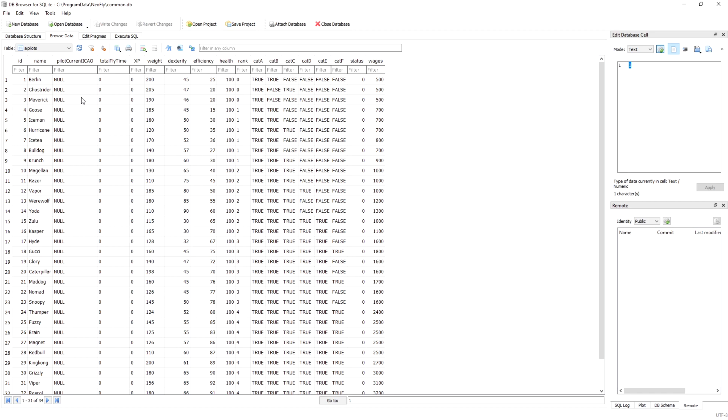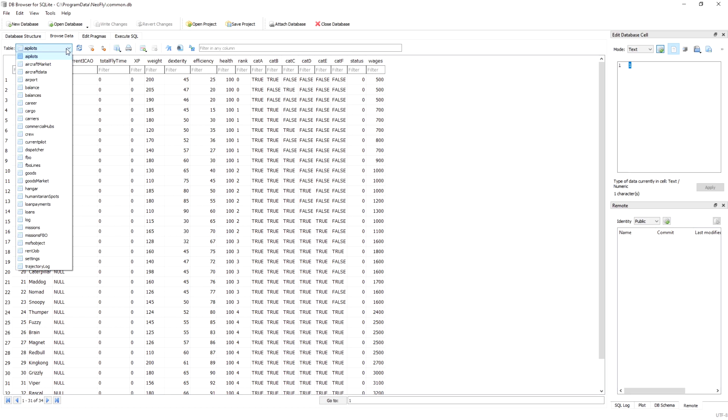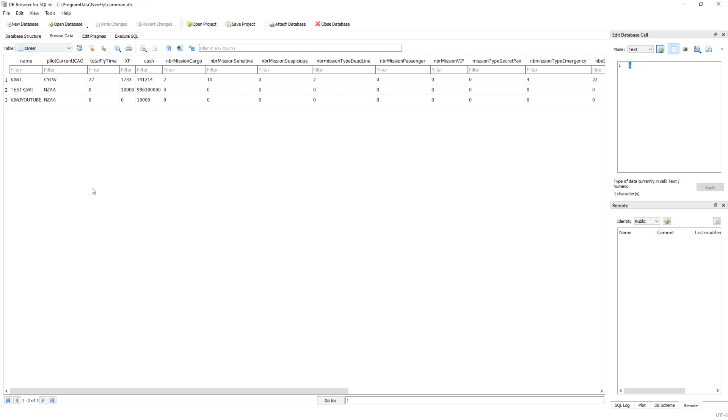What you want to do is once you're in here, let's do a couple of really basic things. The first thing I'm going to do is just add some money to my player. You want to go to browse data right here and you want to select the right table because that will show you the one that you can manipulate. In the meantime I've closed NeoFly because you want to close it and reopen it every time you make a change here.